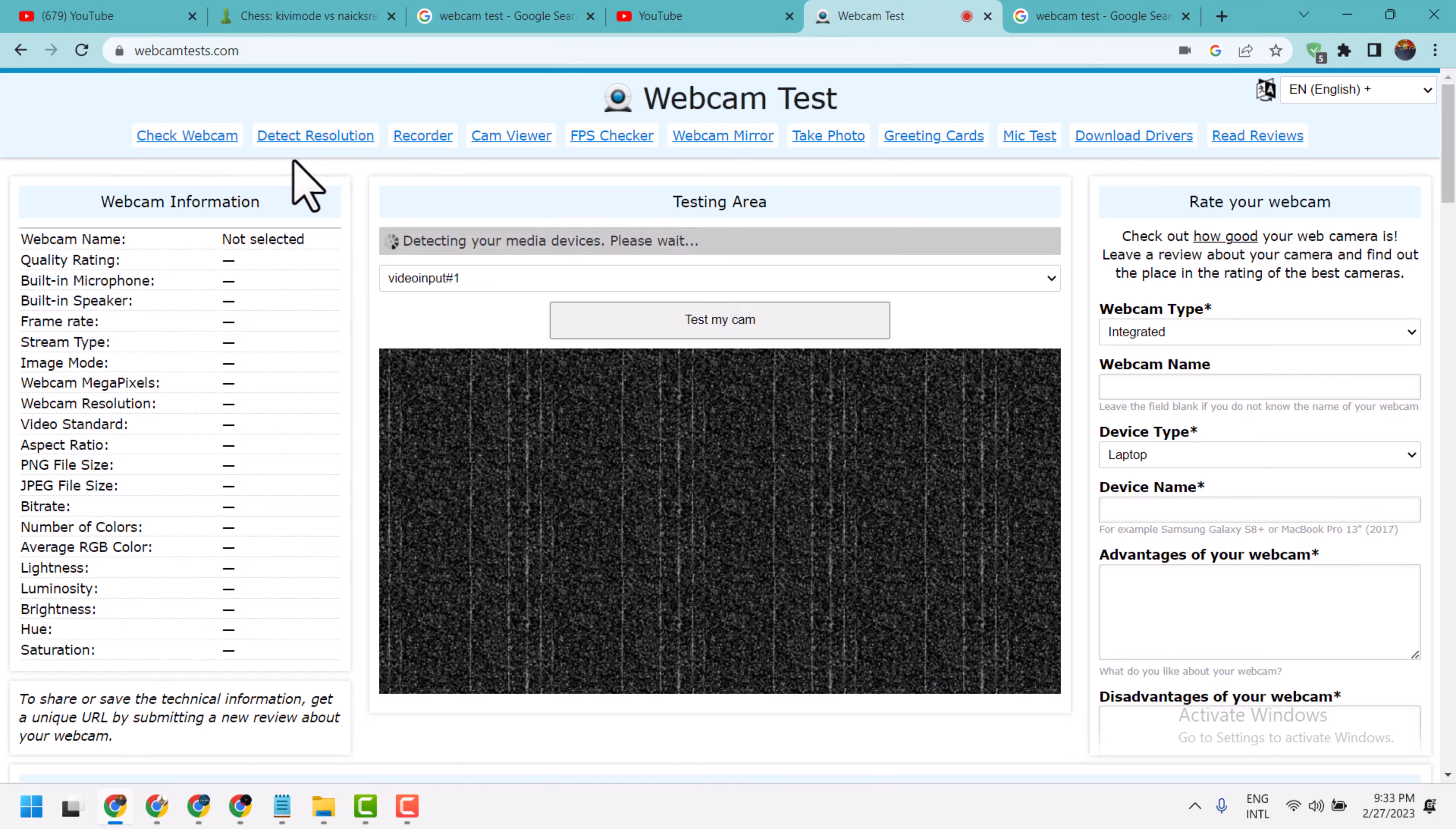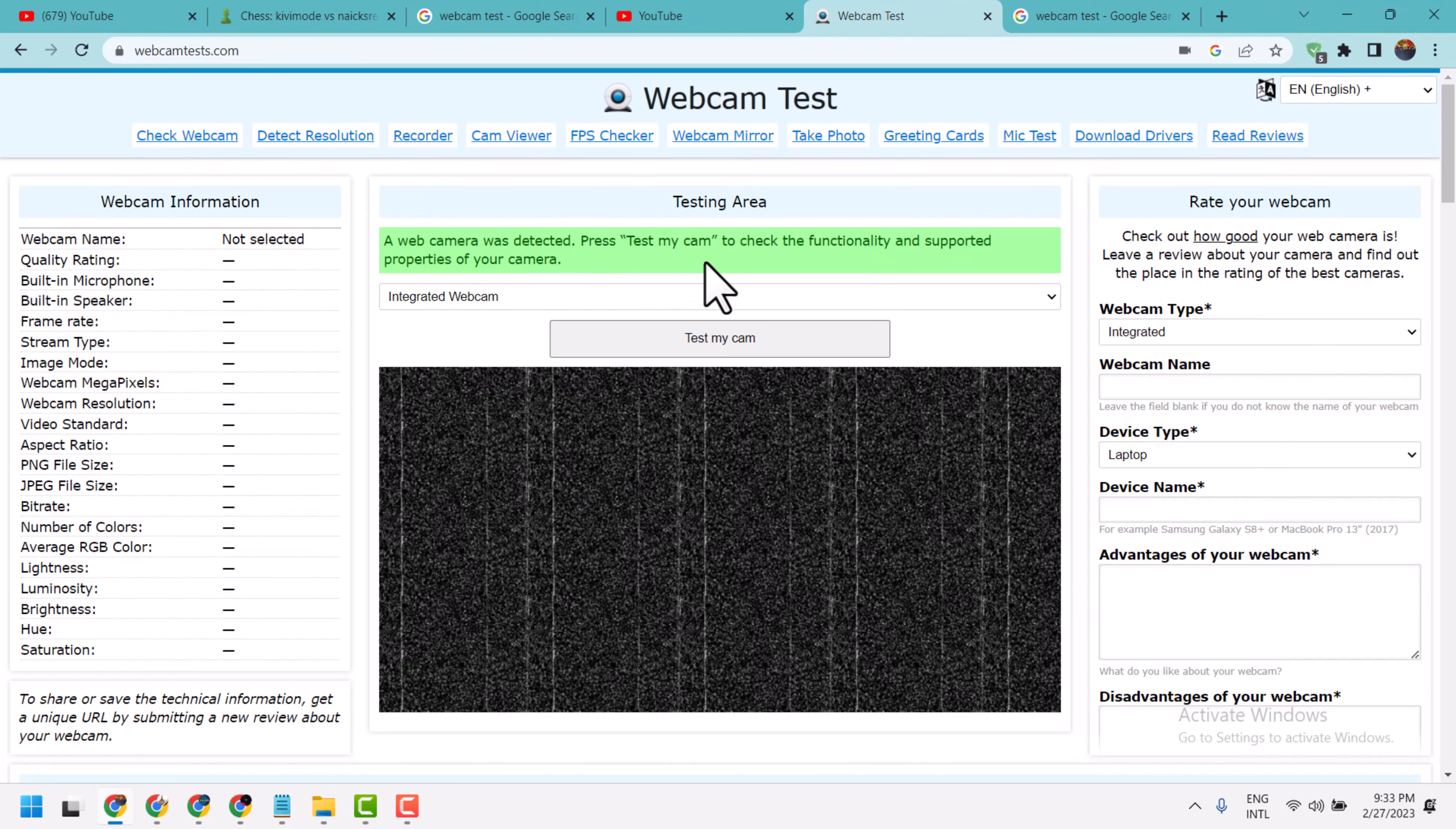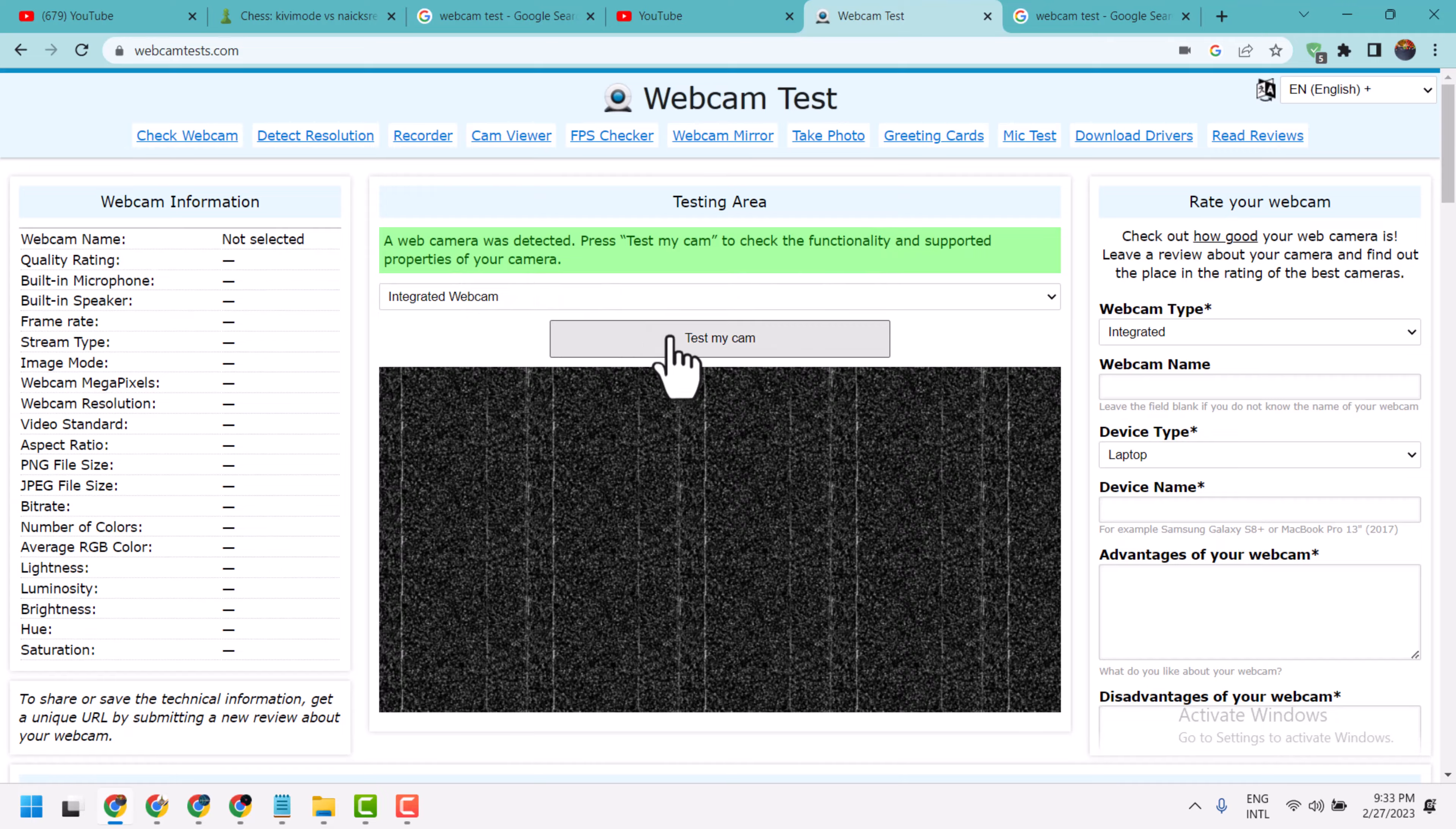Wait for a few seconds. As you can see, a webcam was detected. Press 'Test My Cam' to check the functionality and supported properties of your camera.